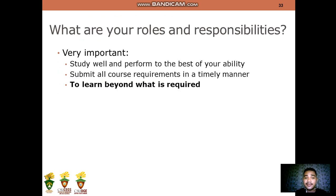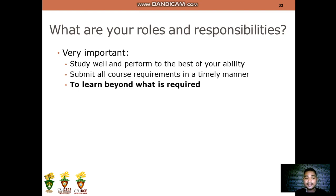These are your rules and responsibilities as students. First, study well and perform to the best of your ability. Second, submit all course requirements in a timely manner. And lastly, learn what is required.